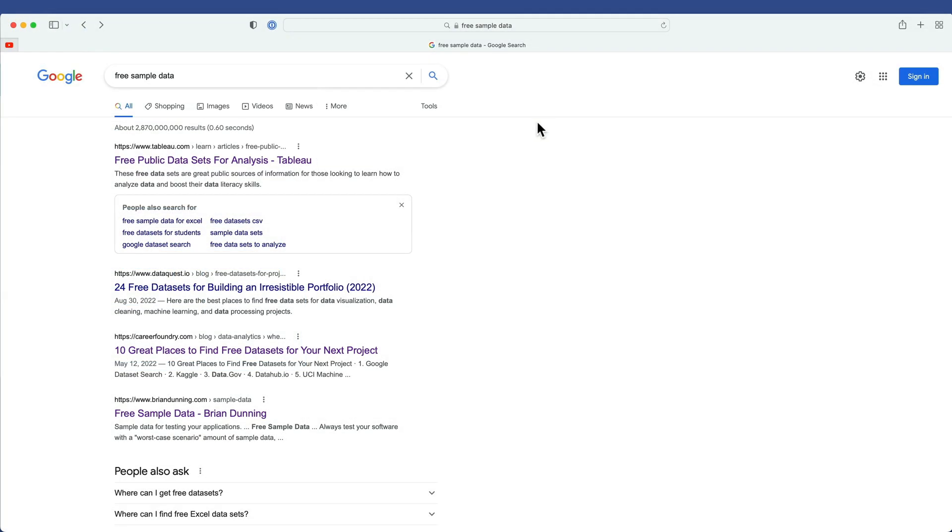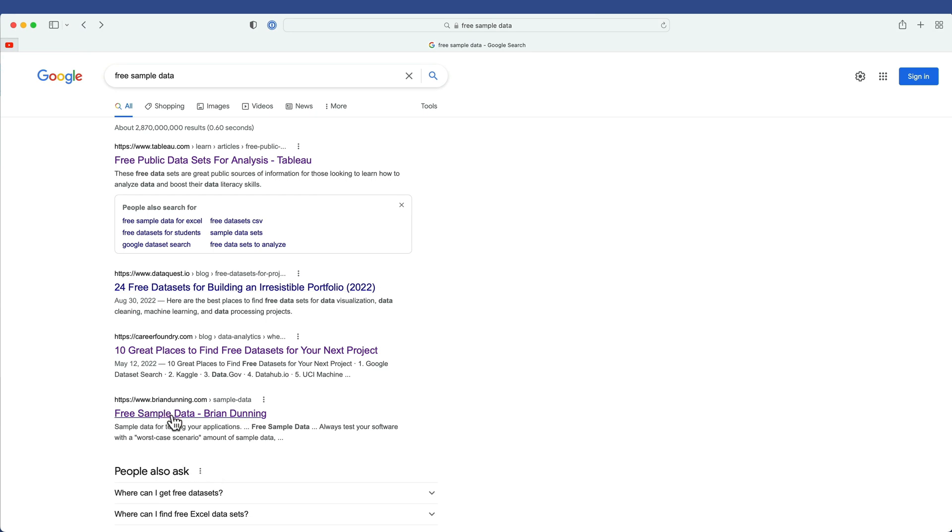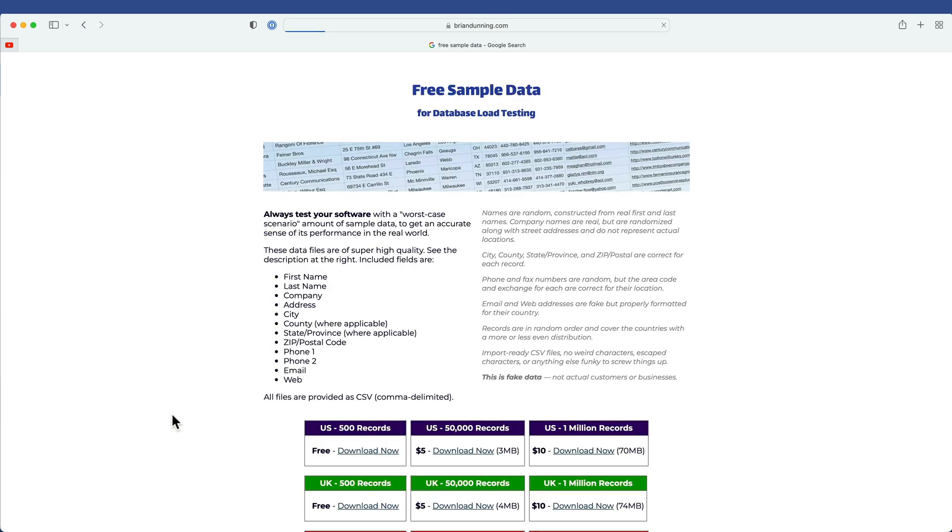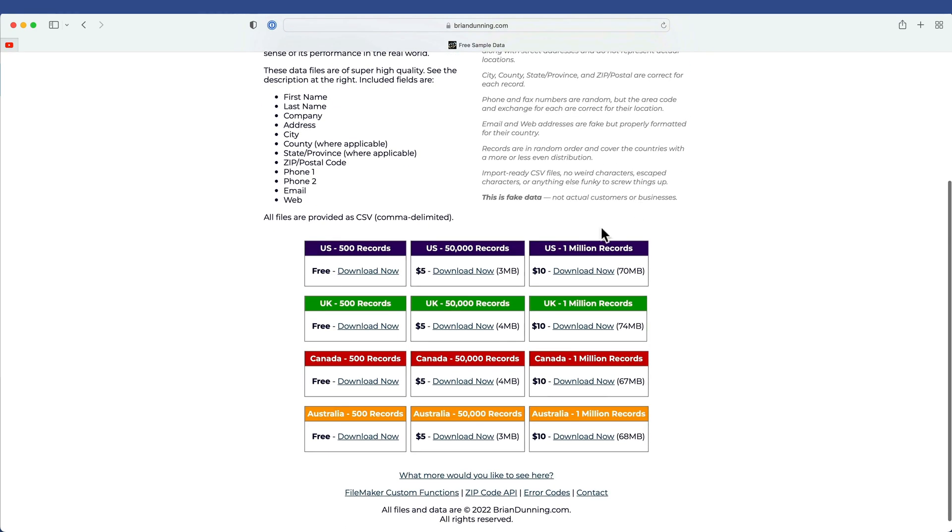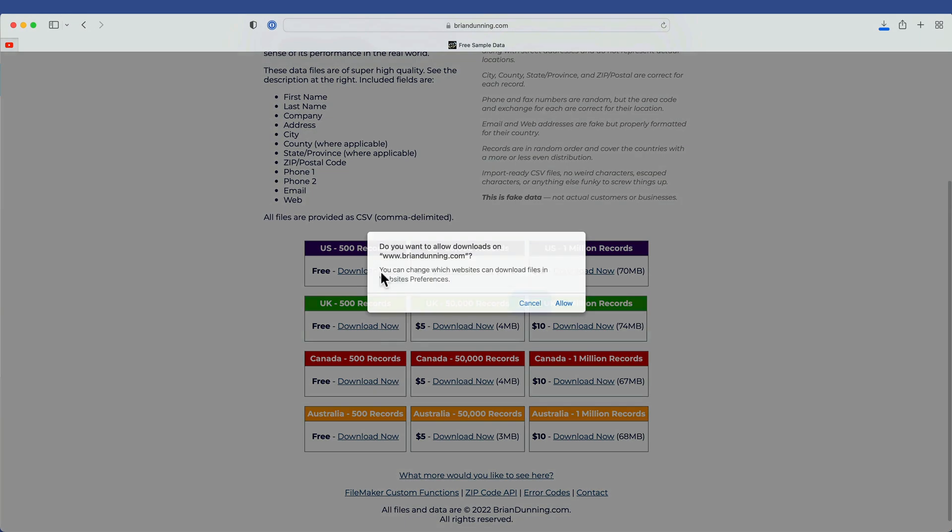So if you do a quick search on the internet, you will likely find this link. If you look for free sample data, the link I'm using here is from a site called BrianDunning.com. I'll click on that and that will give you some options to do both paid and free sample data. What I like to do is use the US 500 records. Just go ahead and download that now.